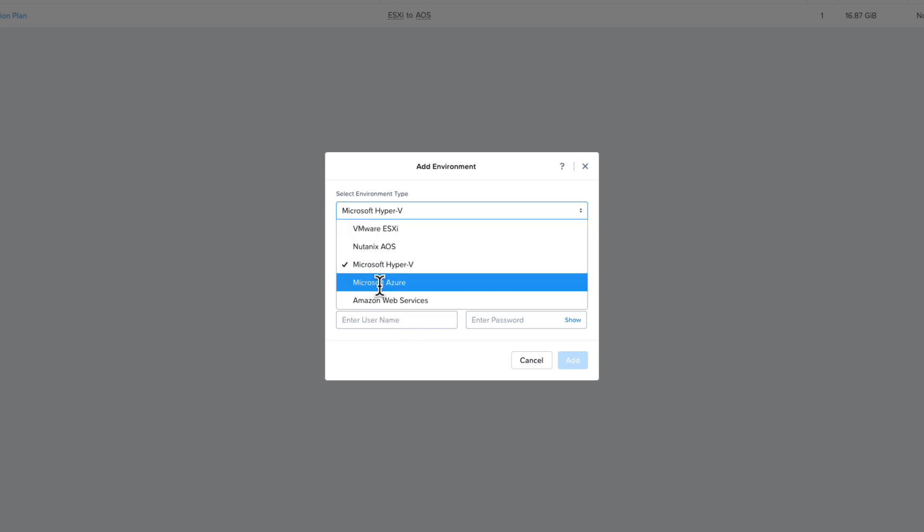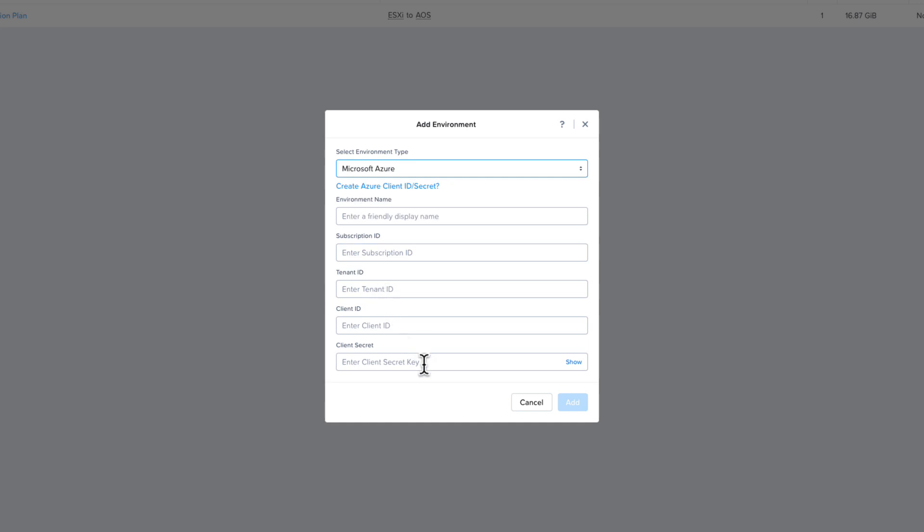With Azure, you can see all the different options you need. If you click on the link that says Create Azure Client ID slash Secret, there are great step-by-step instructions on how to create and get the info needed to connect to Azure.